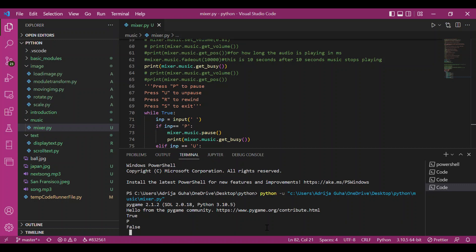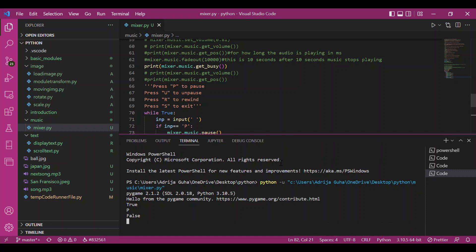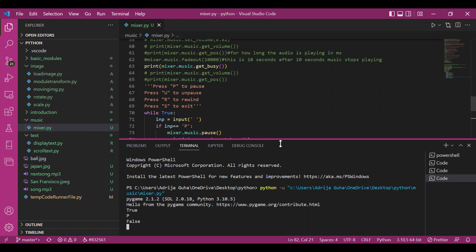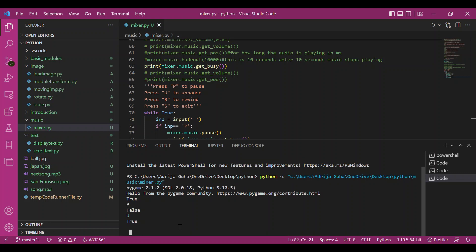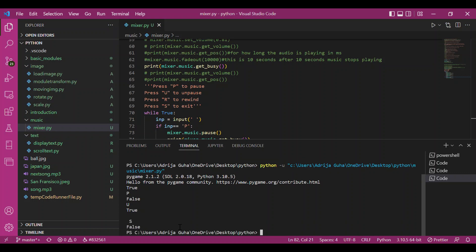I press p and get the answer as false, as the player is no more streaming and it's no longer busy since I paused the audio. If I unpause, you'll see that get_busy returns true. If I stop the function, it returns false. The get_busy method returns false as the player is no longer playing the music.